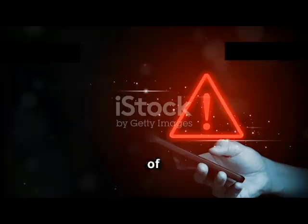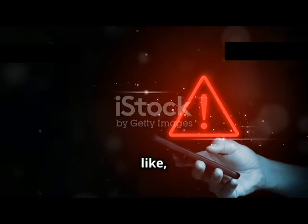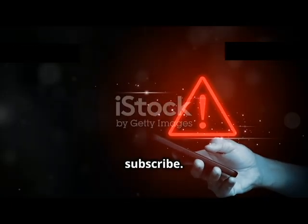If you're interested in beefing up your security or just want to stay on top of the latest in tech, don't forget to like, share, and subscribe.